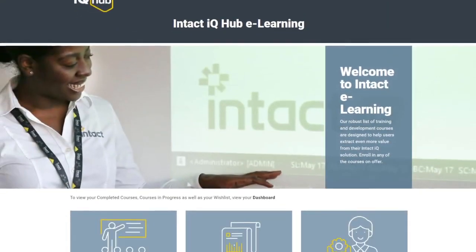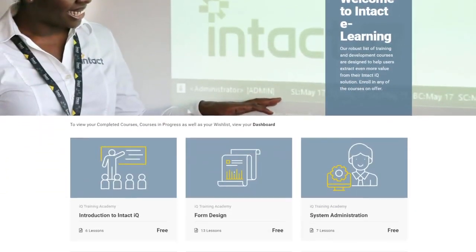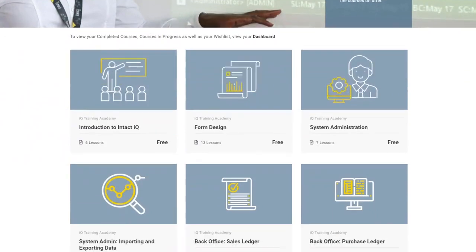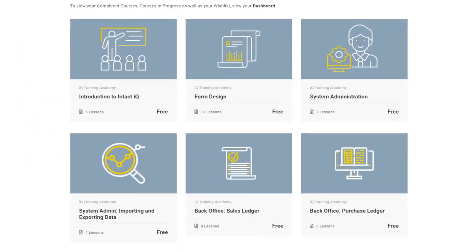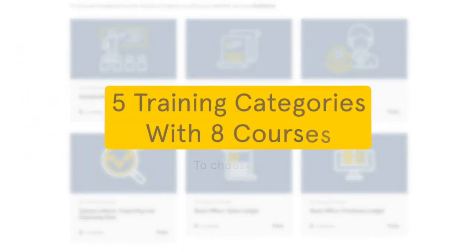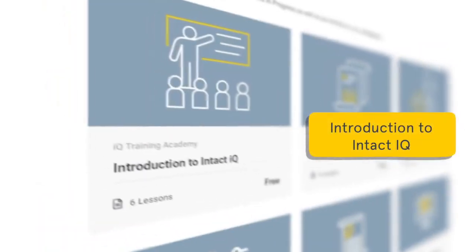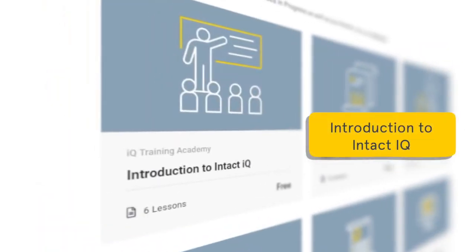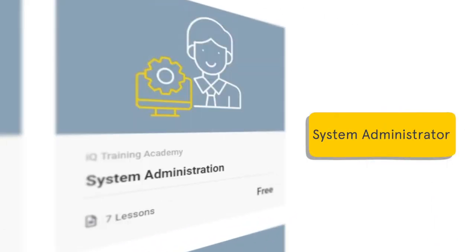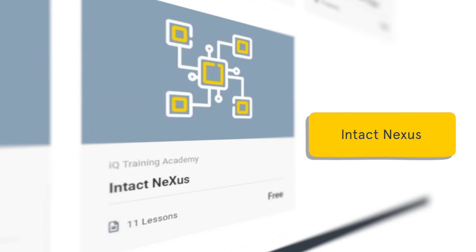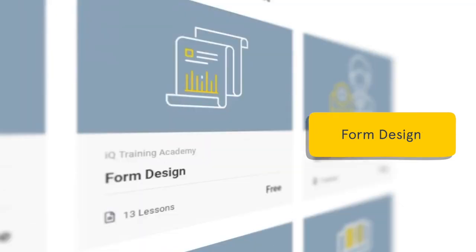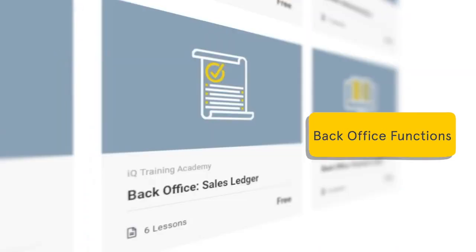Here you will find a range of training videos which you and your team can readily access free of charge. Currently, there are five training categories to choose from: Introduction to Intact IQ, System Administrator, Intact Nexus, Form Design and Back Office Functions.